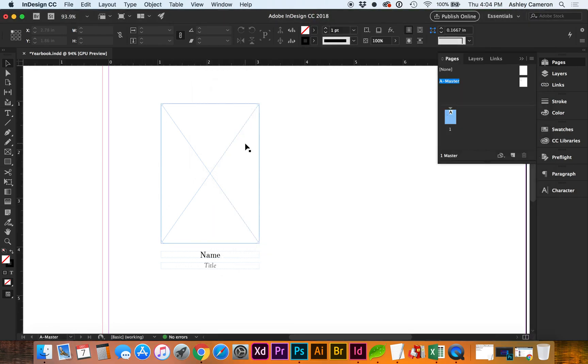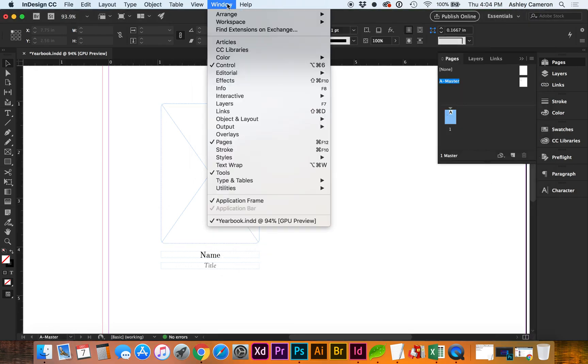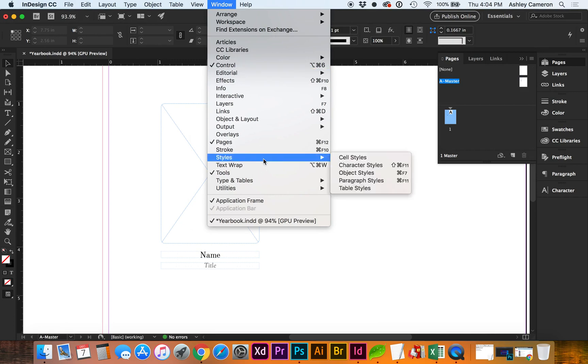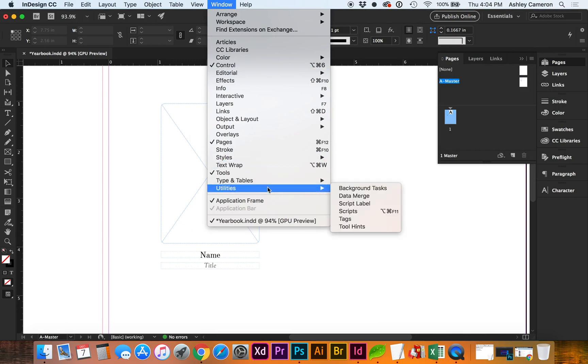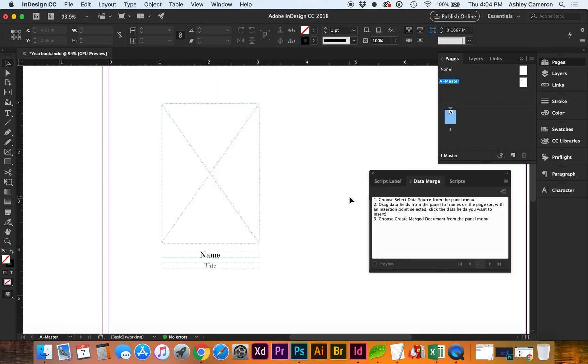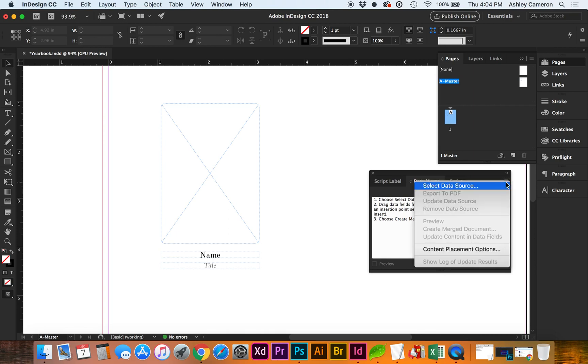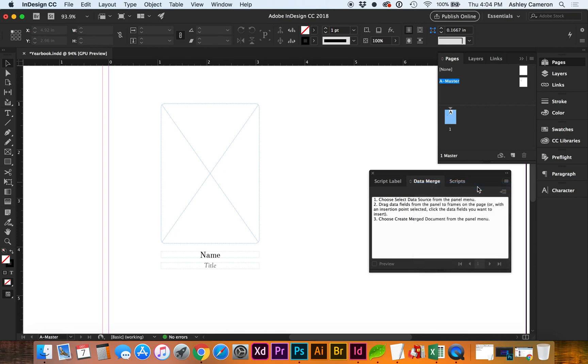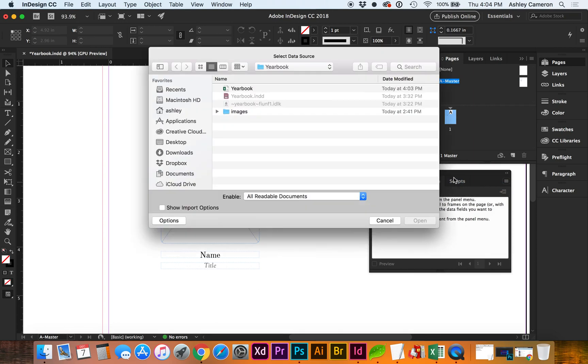Back in InDesign, we're going to go to Window, Utilities, Data Merge. This gives some instruction. We're going to go to the flyout menu and select Data Source, then select the CSV.